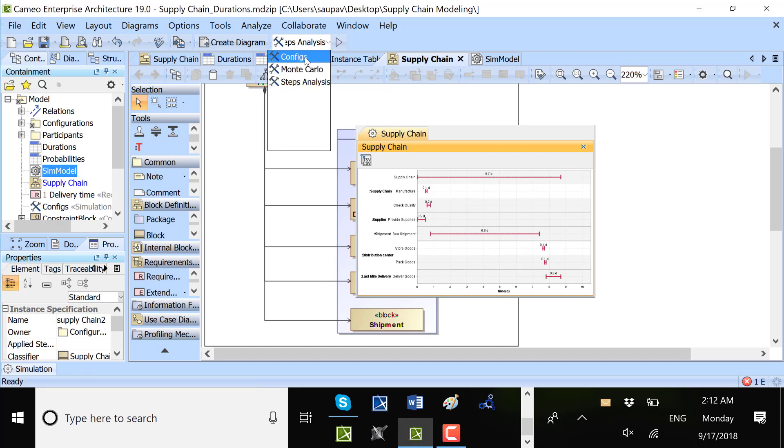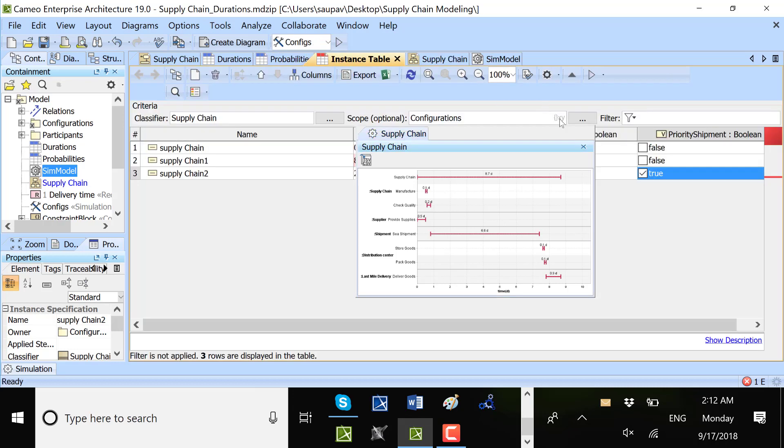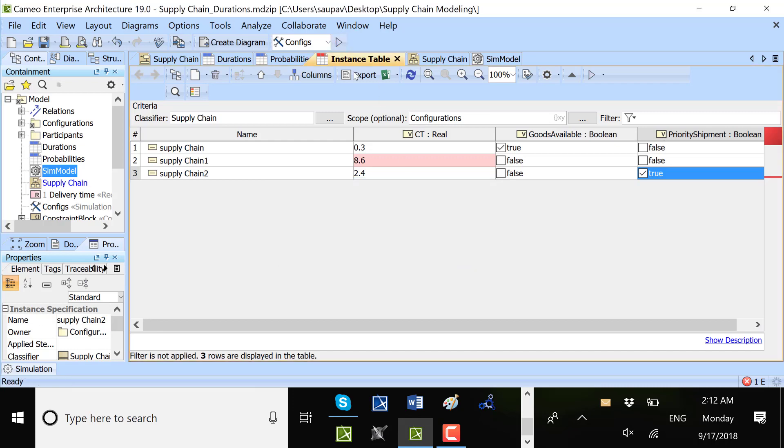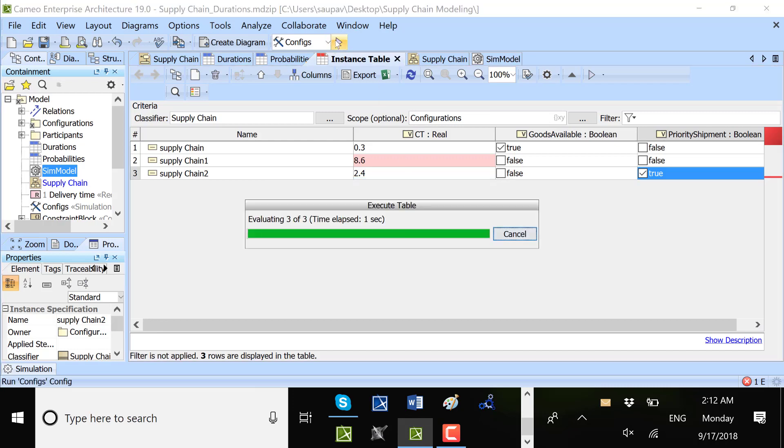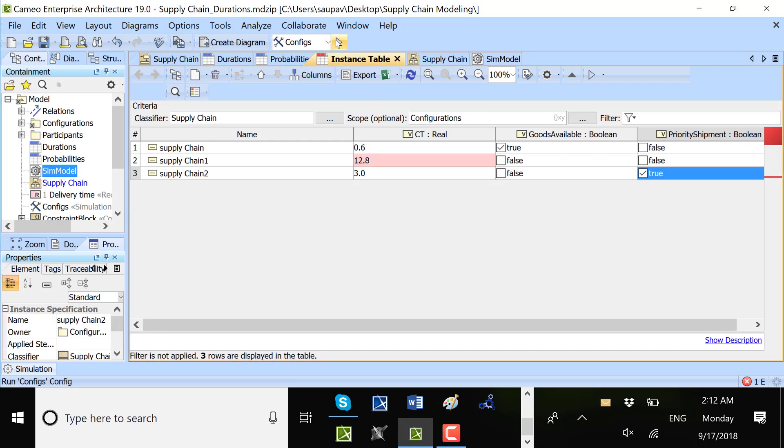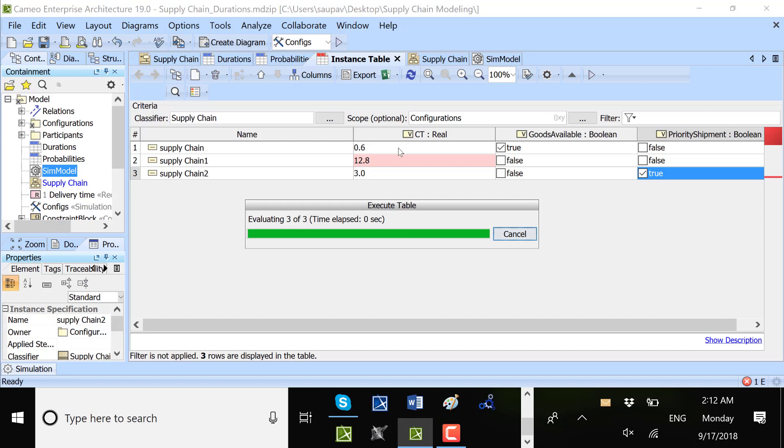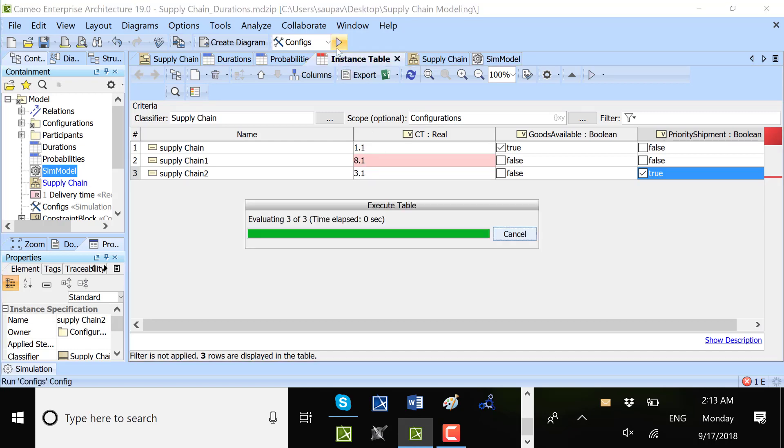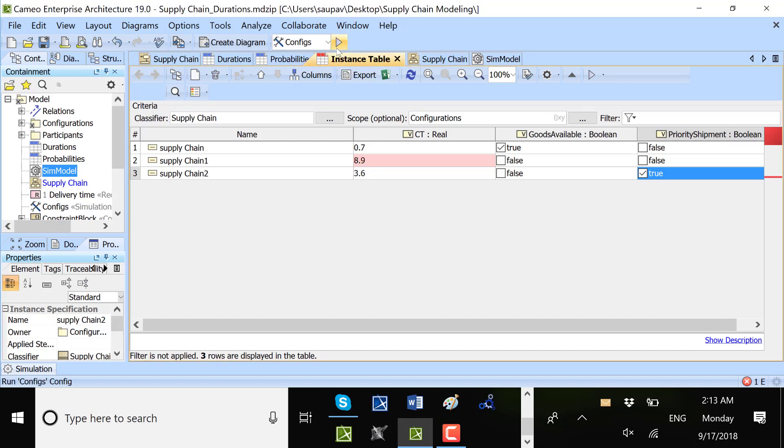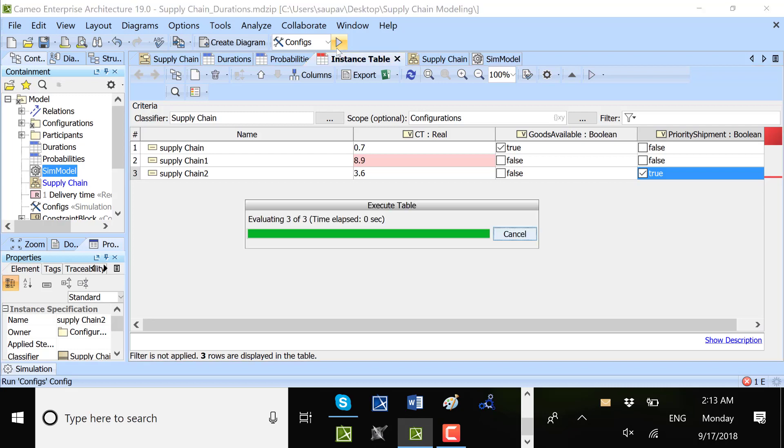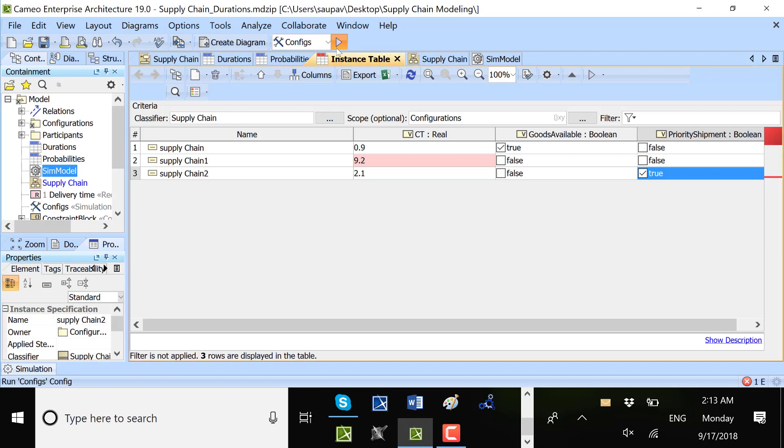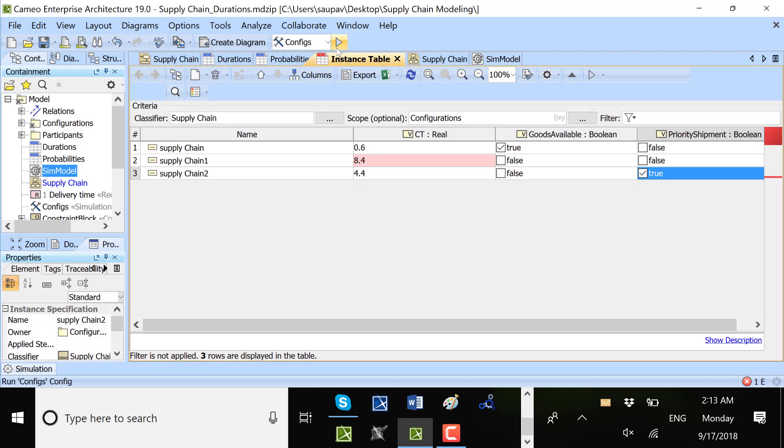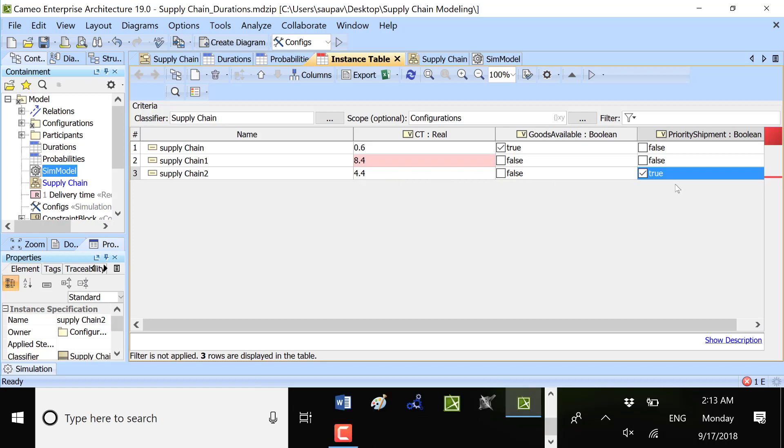Now what if I want to check those different configurations? I can rerun those configurations and see what will be here as total result. We see that if we are delivering in priority, we have 4.4 days.